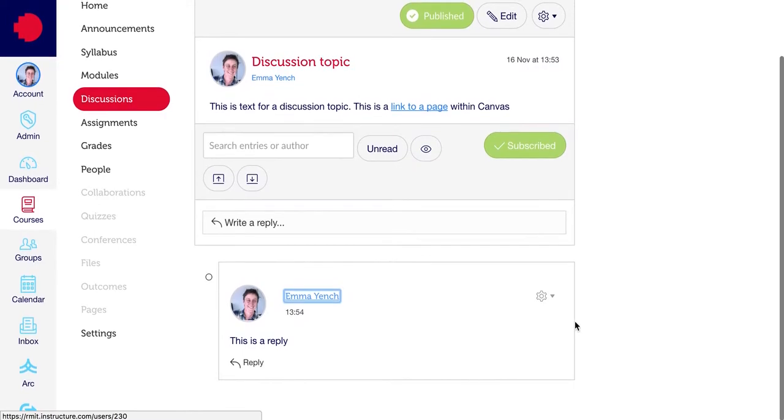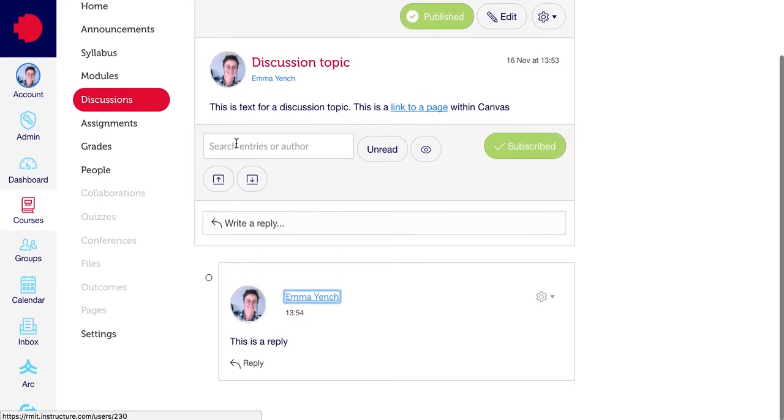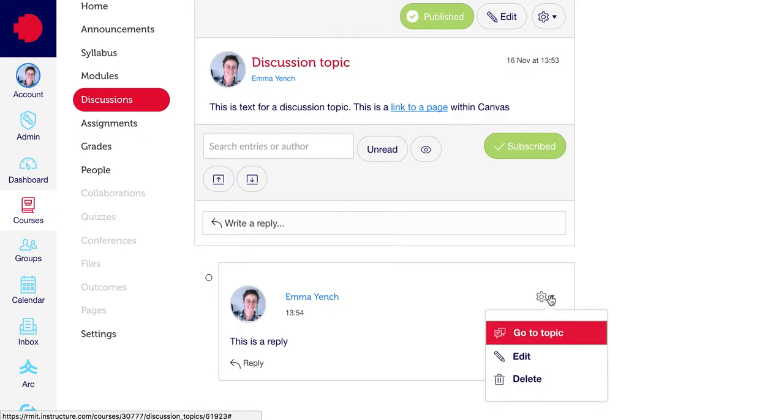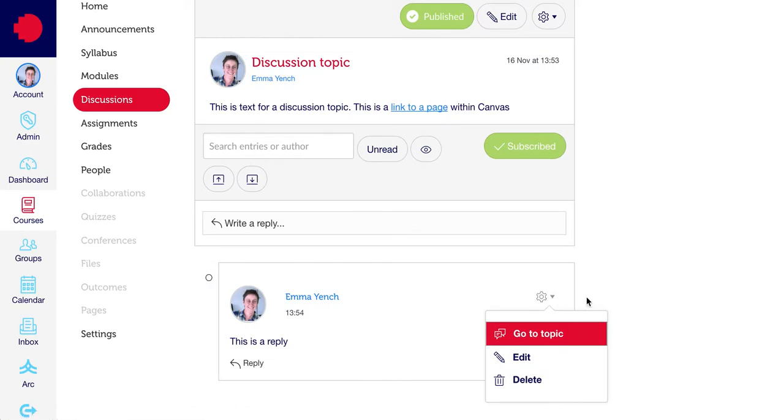Your reply will appear below the discussion topic. You'll see that there's a cog next to the reply, which you can use if you need to edit or delete that reply.